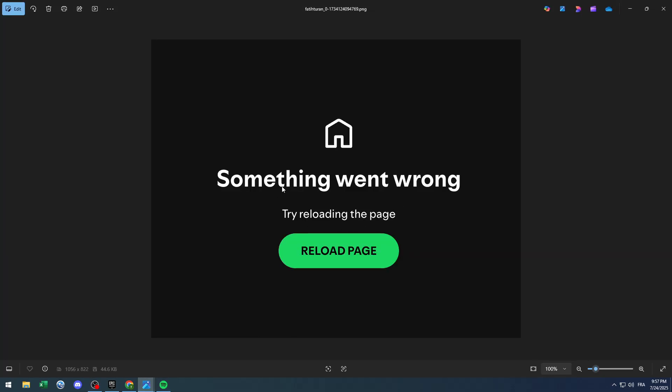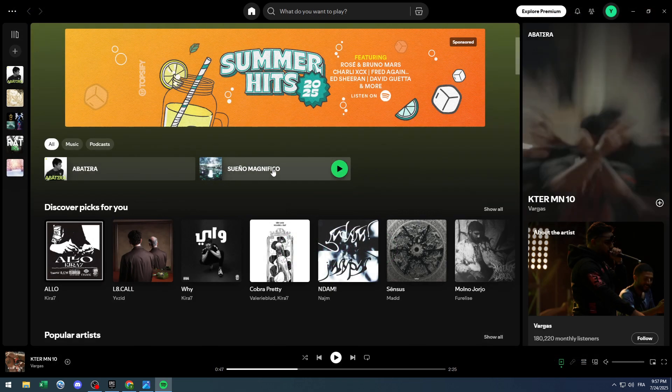You will need to reload the page so you can connect again with the application when you get back your internet connection. This solution is for those who are having problems with the internet.